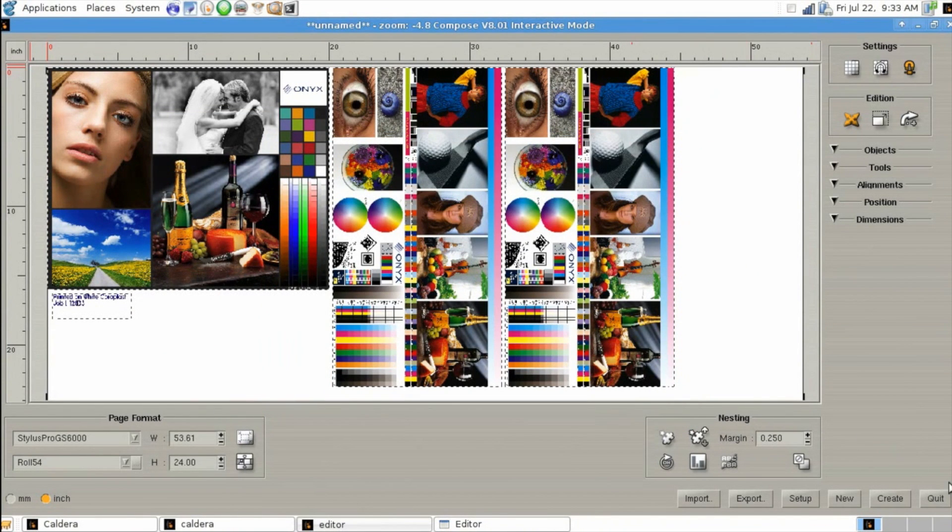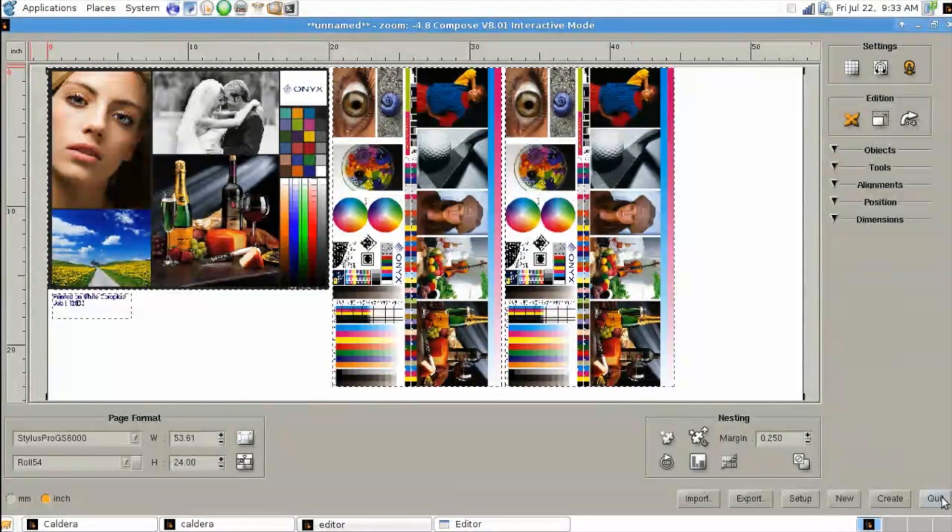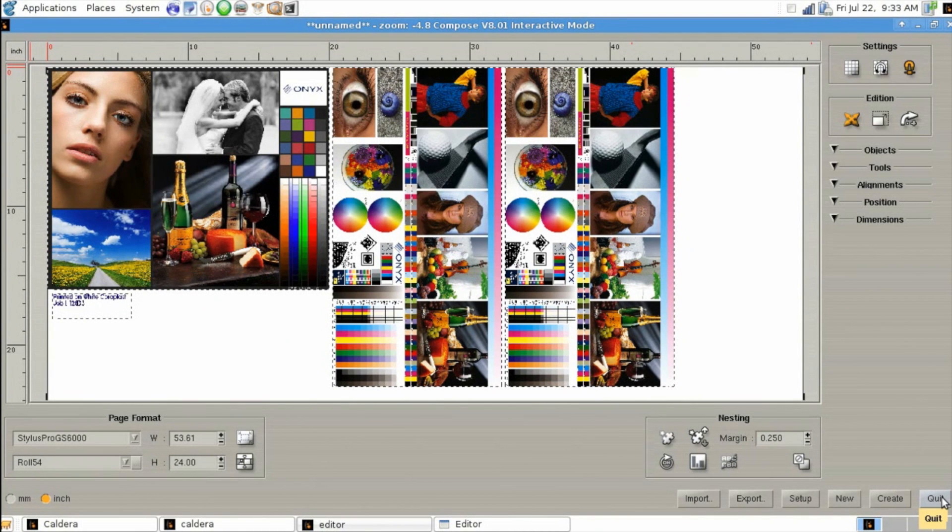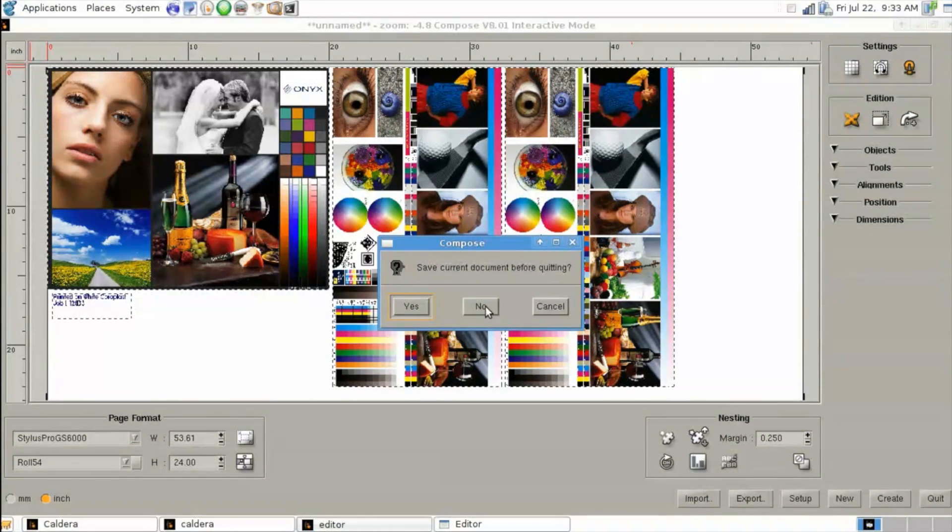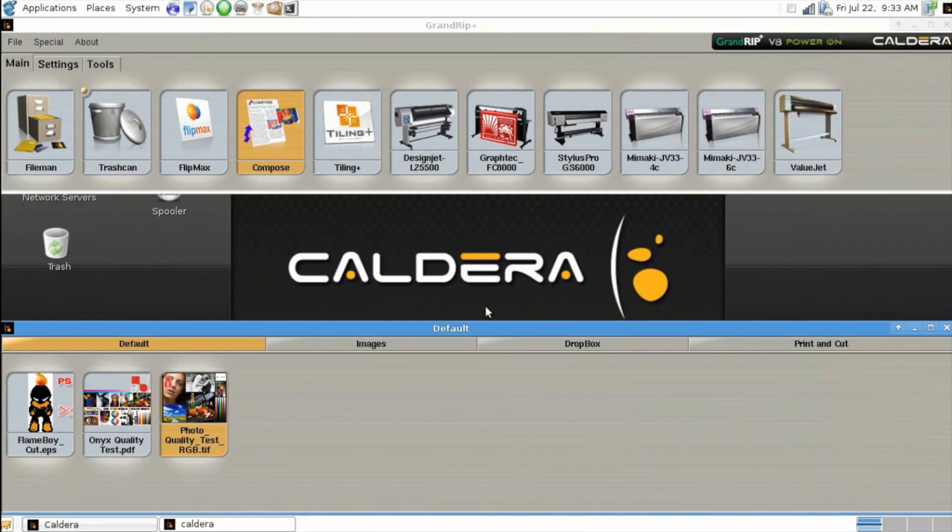It may come up and ask you if you'd like to save your work. Since we've already done that, I'll just click no. Once we've done that, after a moment it'll show up in our images tab just like our hot folder is designed to do.